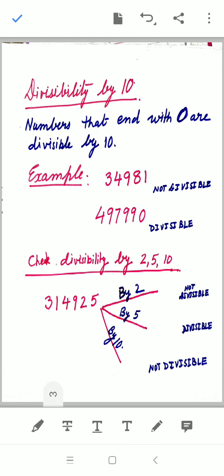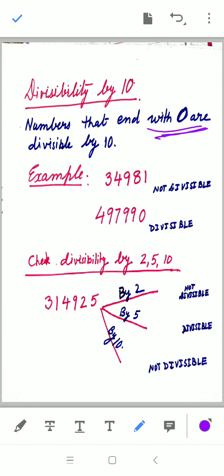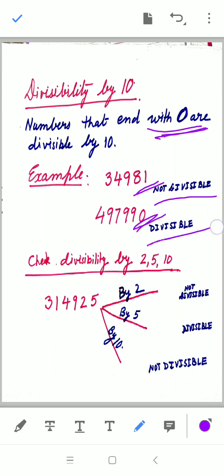Divisibility by 10 is also checked by looking at the unit digit only. Numbers that end in 0 are divisible by 10. In the first example, the last digit is 1, so it is not divisible by 10. The second number, 497990, ends in 0, so it is divisible by 10.